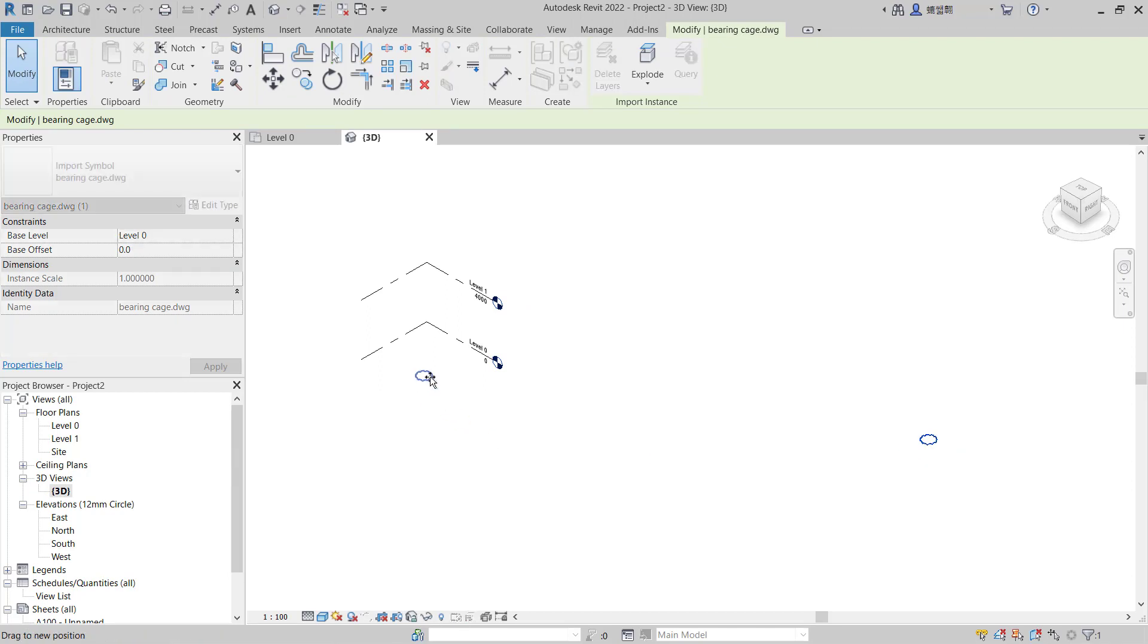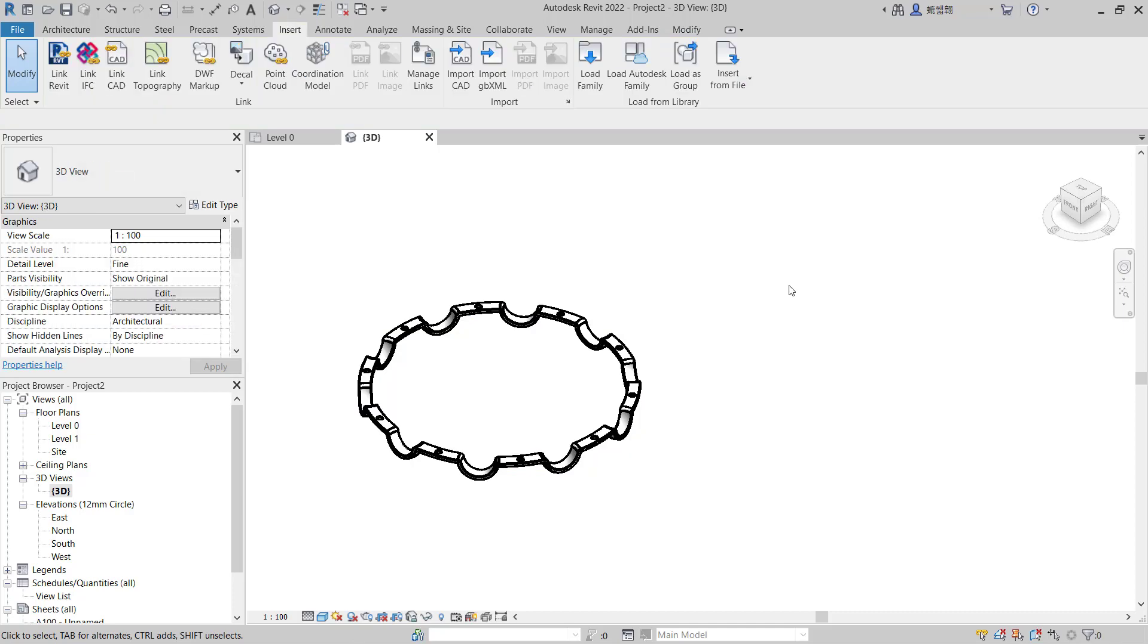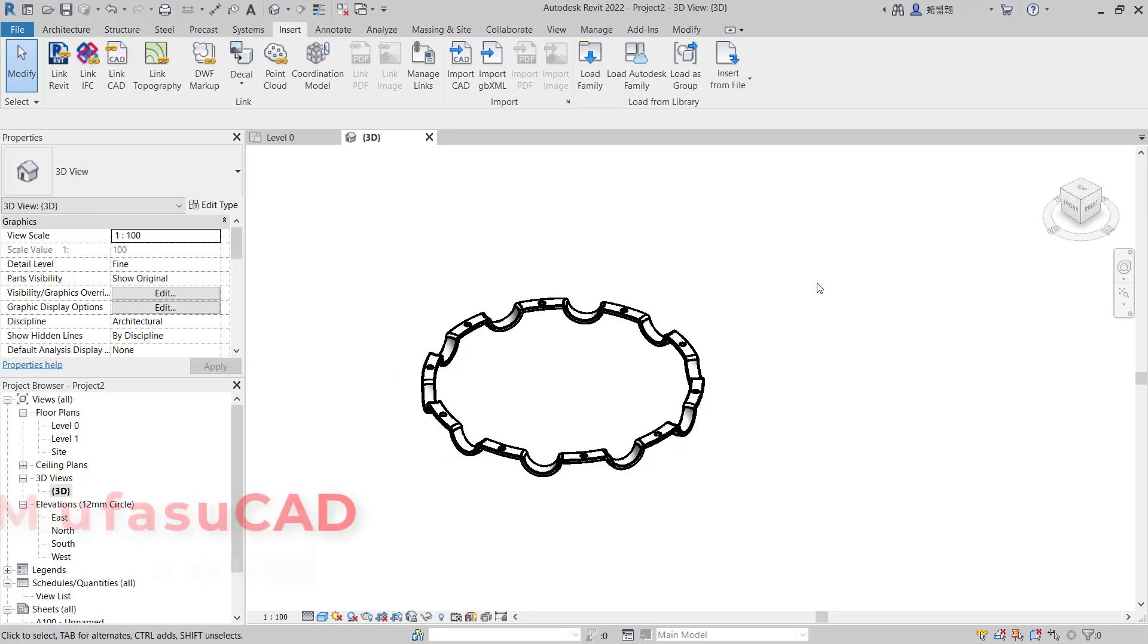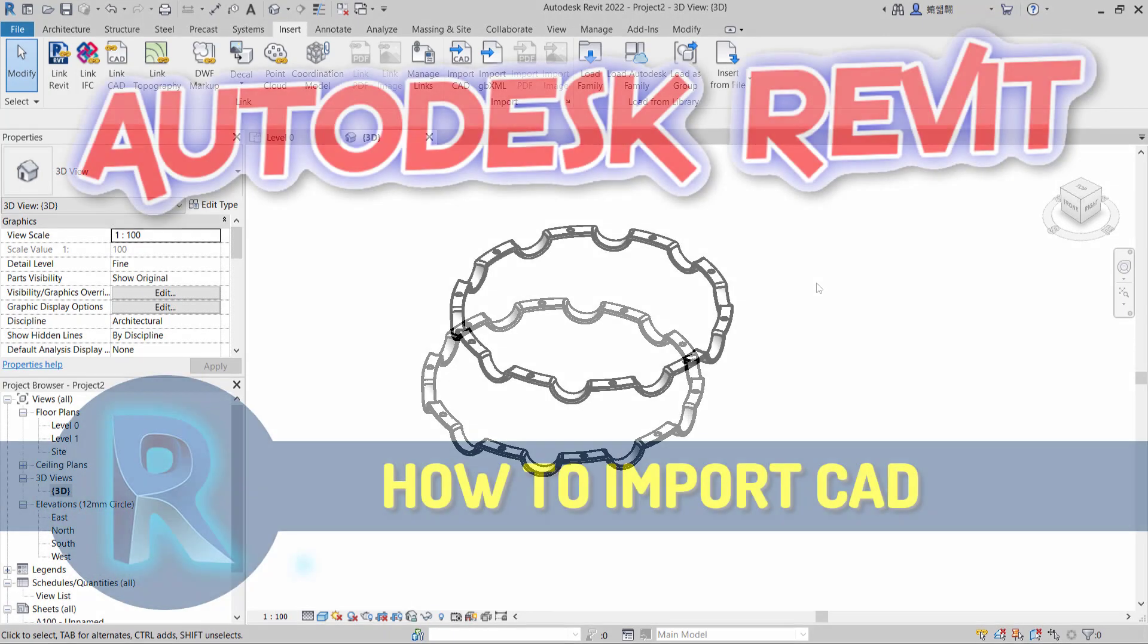Okay, that's it, how to import CAD files in Revit. And if you have any question about this tutorial, you can comment below this video.